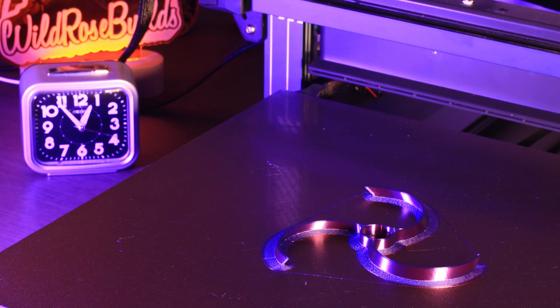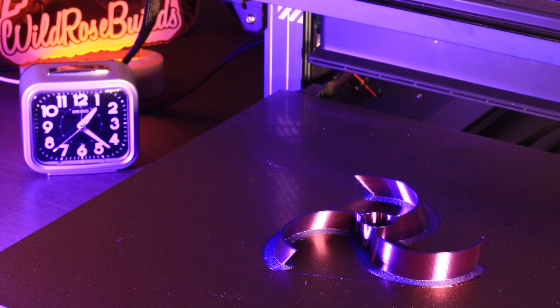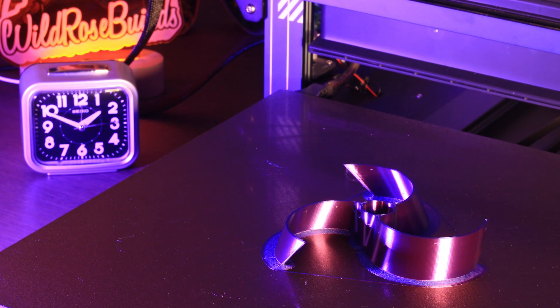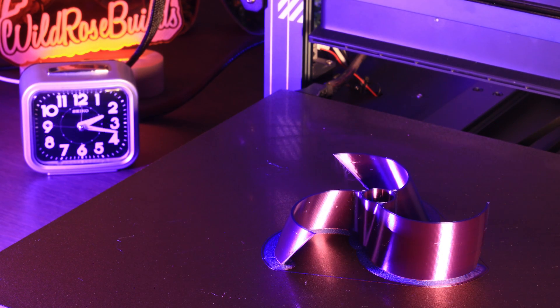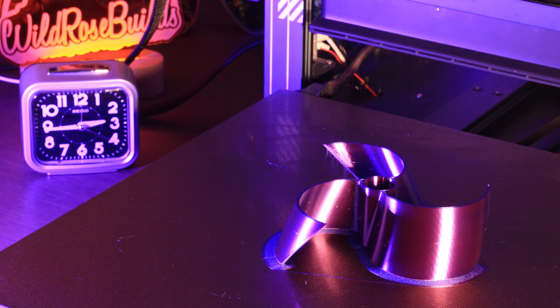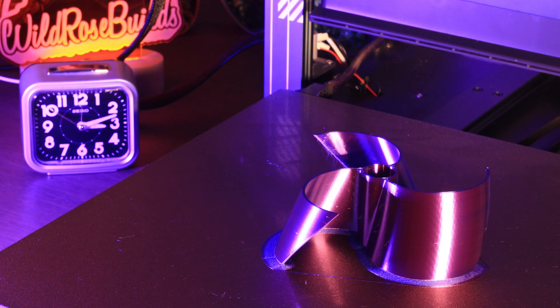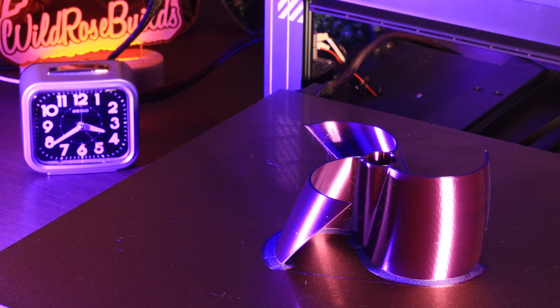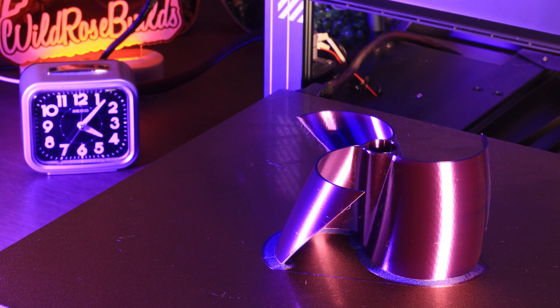Summer is finally here, so I thought I'd share some of the things that I've printed for the nice weather. Up first is this vertical pinwheel.